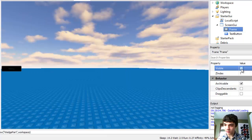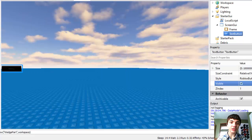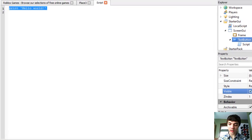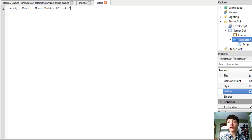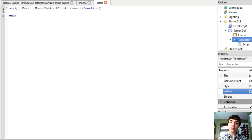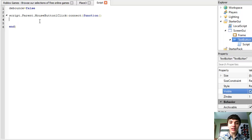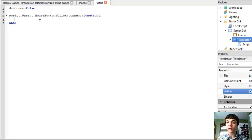Let's make this frame invisible. Now we can put a script into our text button, and write: script.Parent.MouseButton1Click:Connect — connect function. Now let's just put our debounce in right away, like we did last tutorial on Friday. It's been a while, hasn't it guys? It's been too long to make videos.